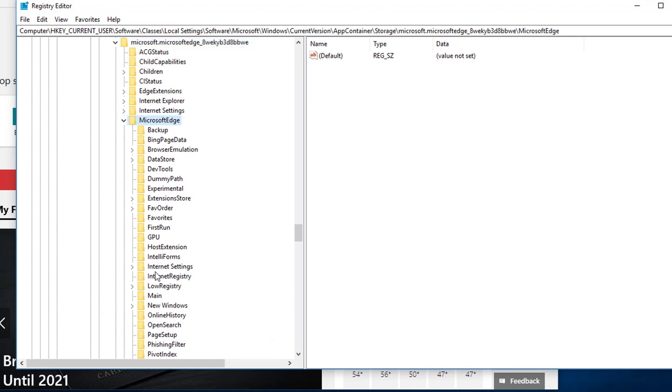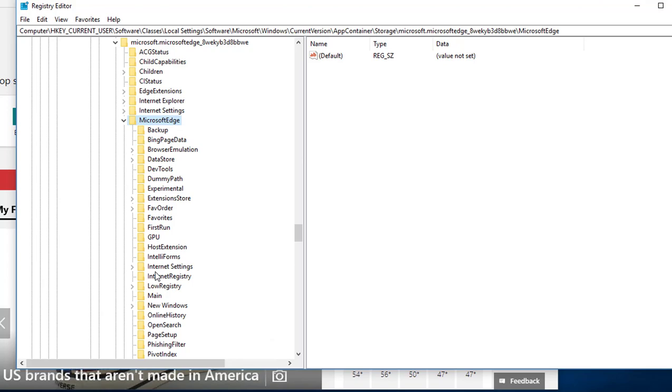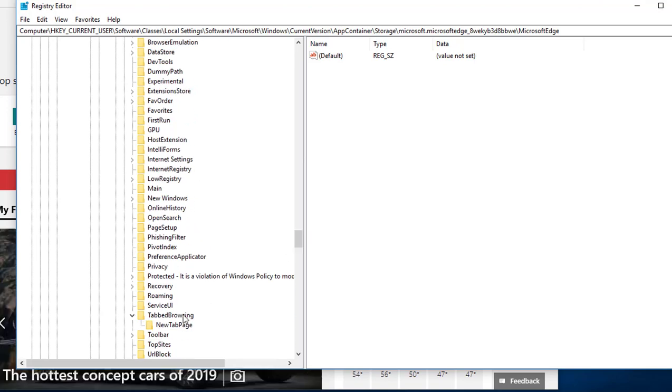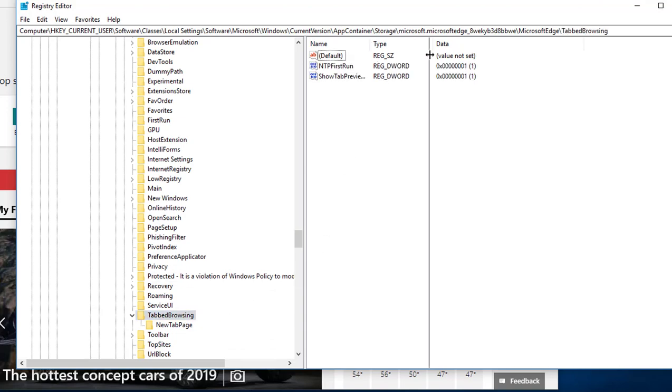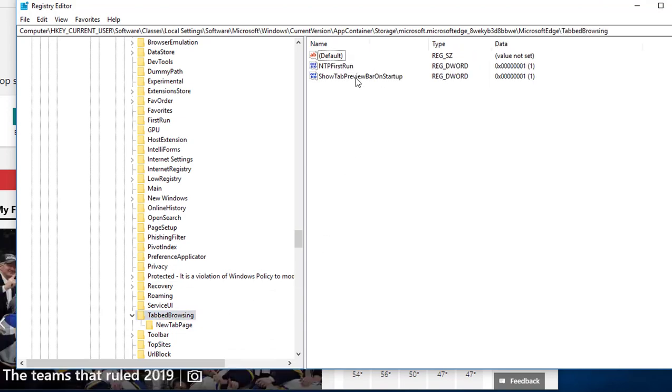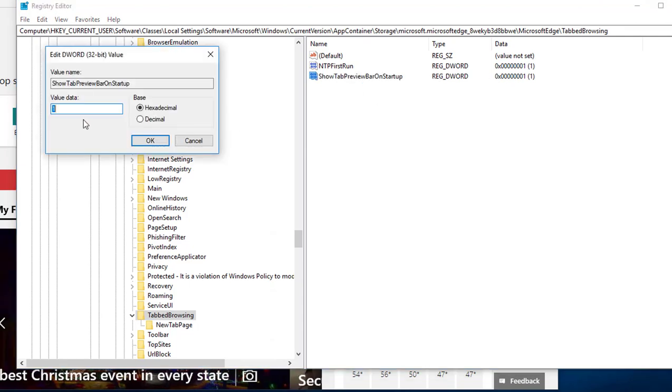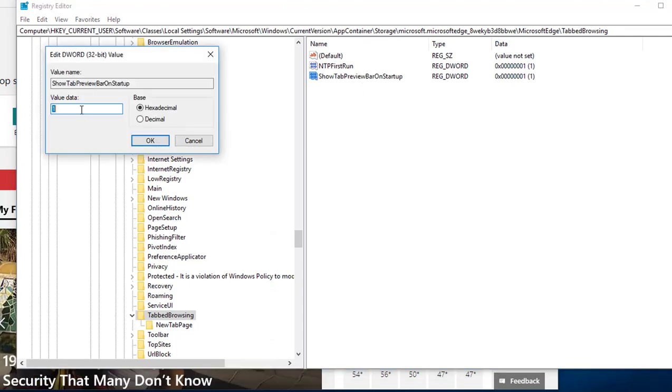And in Microsoft Edge you want to go to tab browsing. Look for tab browsing. There it is. So you should see something like this: show tab preview bar on startup. Right now it equals one, that means it is on.